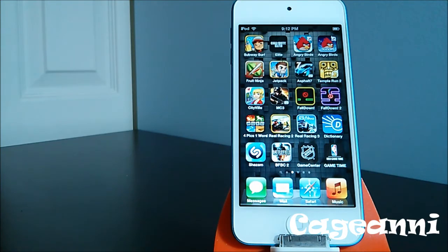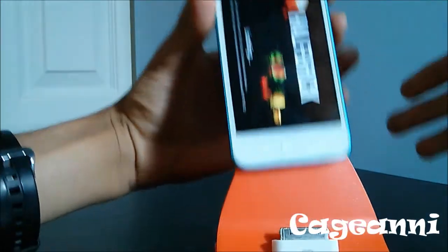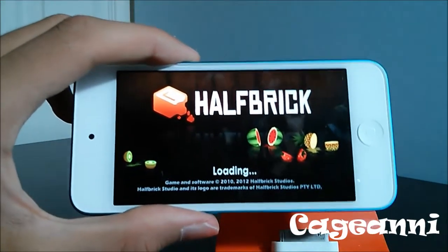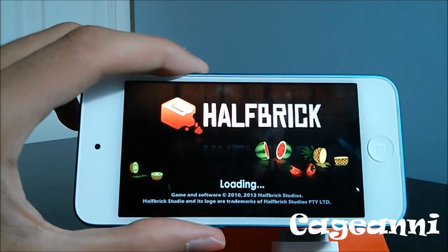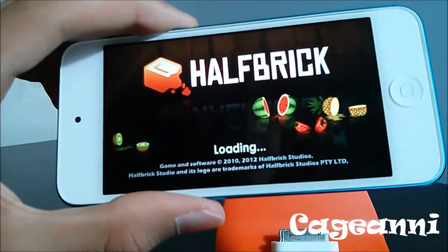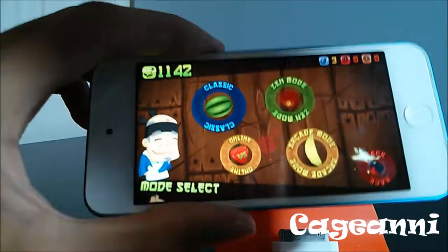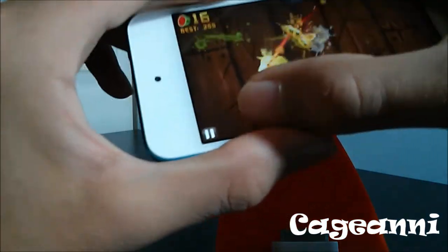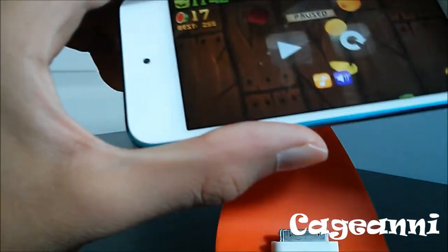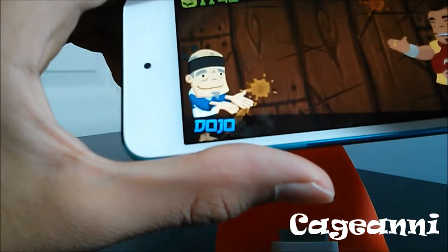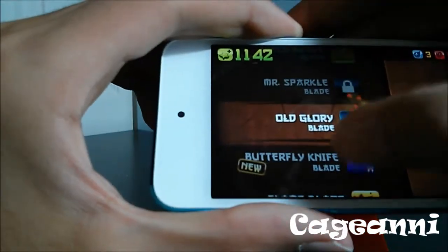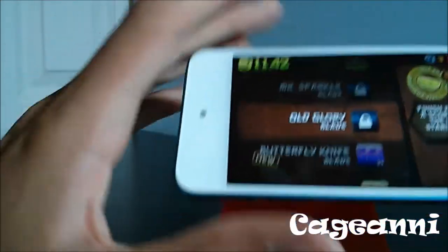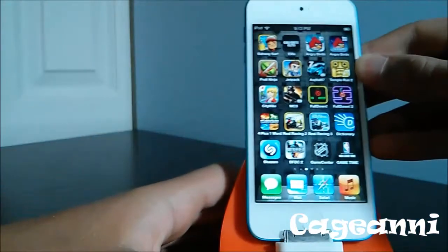Last but not least, at number 1, we have Fruit Ninja. It's a really amazing and fun game — very addictive and it never ends. You're trying to slice fruits, and it's not just a kids' game; a lot of adults love Fruit Ninja too. You have many challenges to go through including classic mode and Zen mode where you just try to slice different fruits. You can also buy blades at the store from your dojo, with locked blades like Mr. Sparkle that you unlock by completing specific challenges, like finishing a game with a score matching the number of stars in your flag.